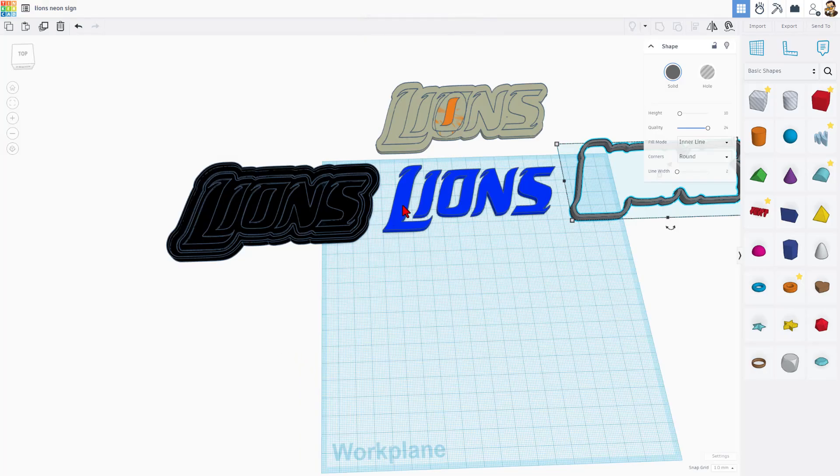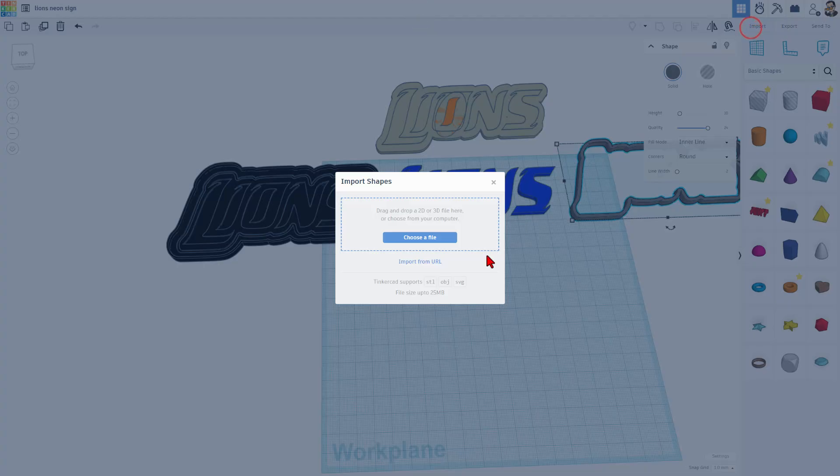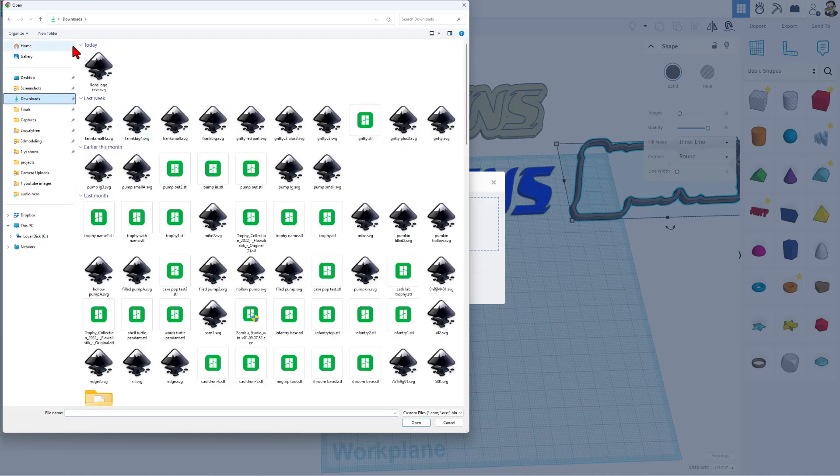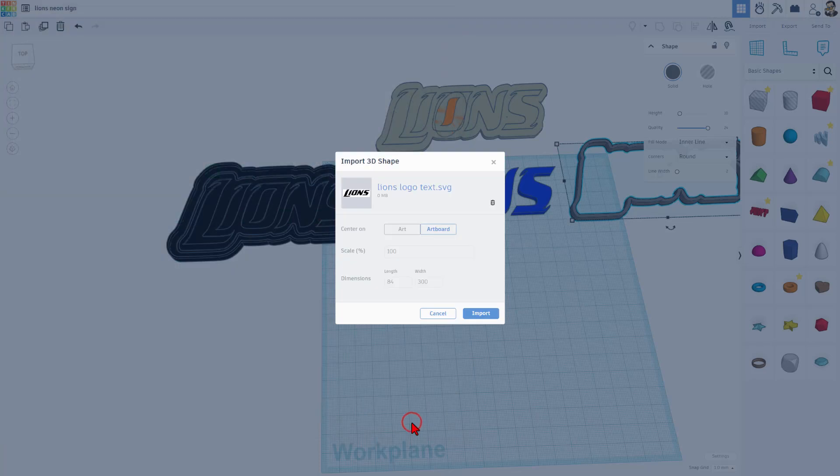At this point, to get this text, we simply need to choose import, choose a file. Of course, find my downloads and there is that SVG that we just created. When we import it, we need to choose art.